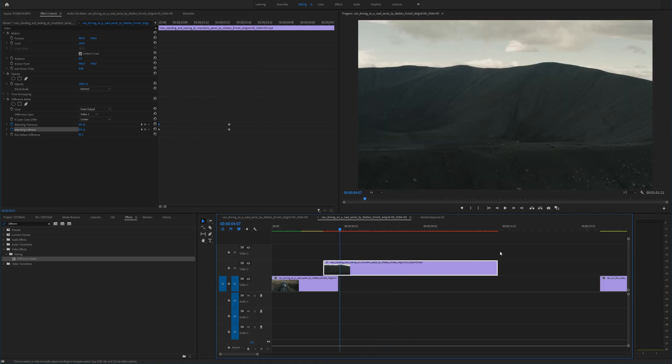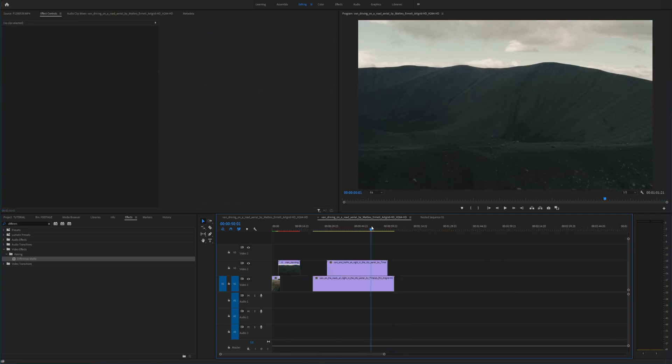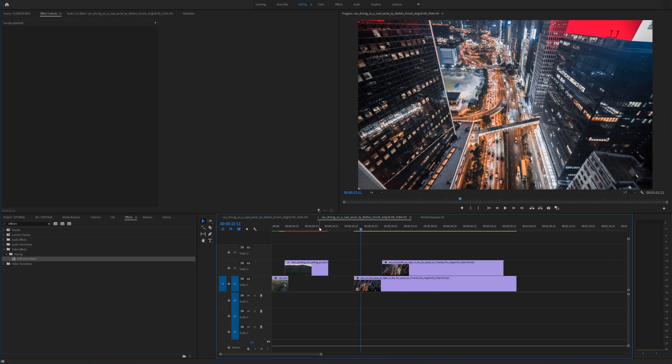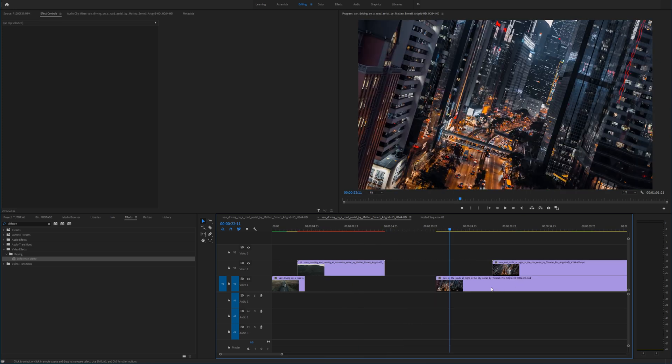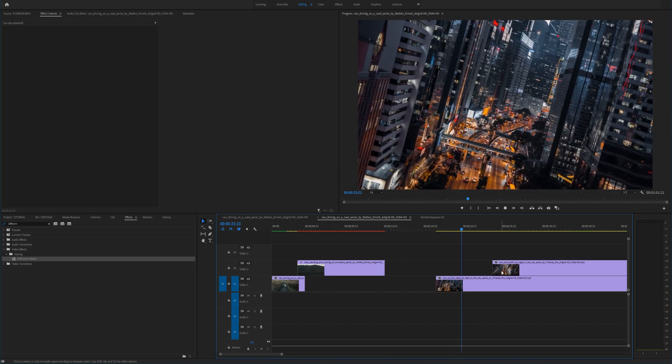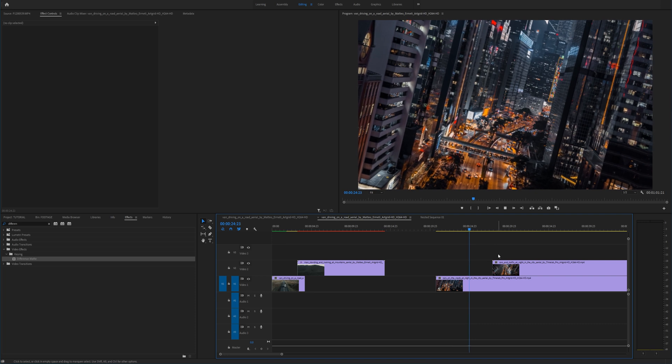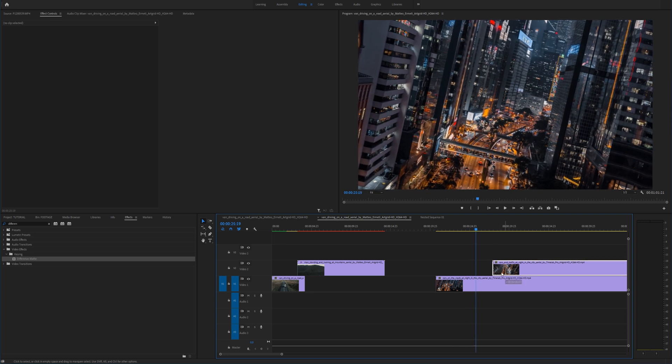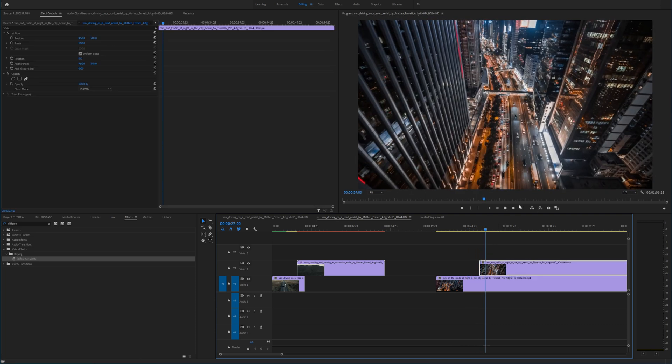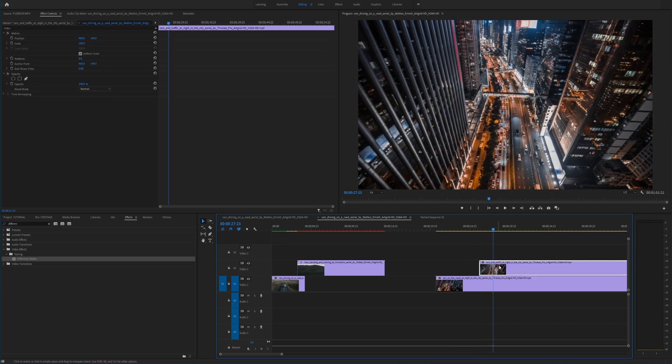Alright so now I want to show you a quick glitch example because these are where I think this effect is going to go crazy. We have this clip right here and we want to transition into this clip right here.